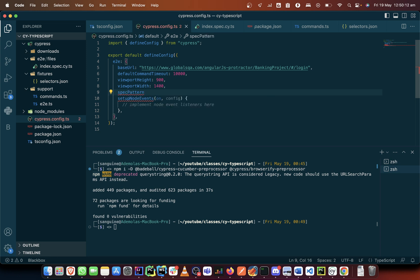So we have a spec pattern now and the spec pattern would include this feature files, that's what it will include.